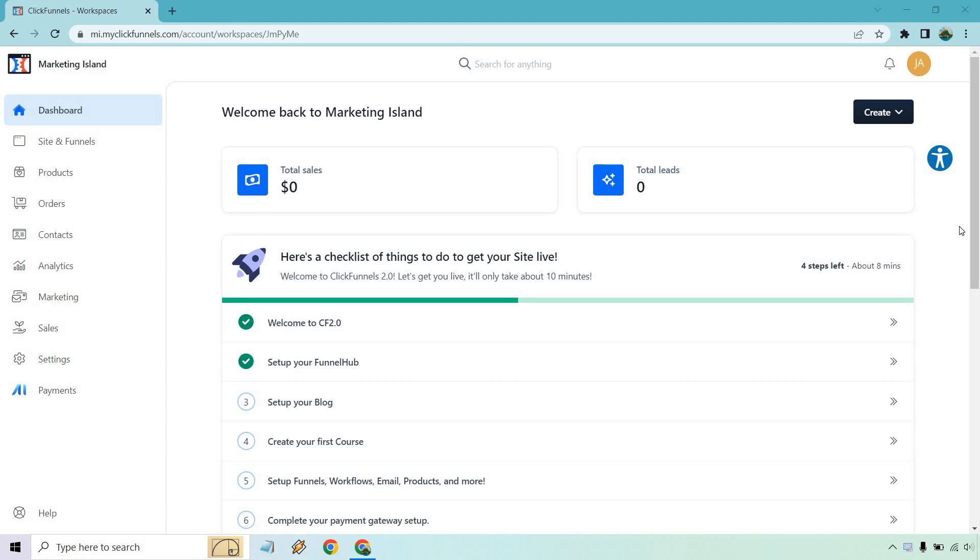If you'd like to log in to follow along, I will leave my link down below. In case you're not using ClickFunnels 2.0 and you want to try it out, that will also help you get a free 14-day trial, so feel free to check that out if needed.